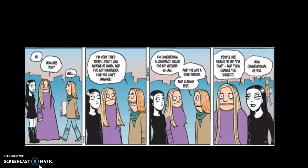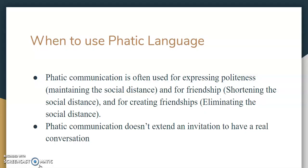We have another comic here with three friends chatting at once. One friend asks, 'Hey, how are you?' — a common question. The other friend way overshares. They're a little shocked at the end, saying people are meant to say 'I'm fine' and then change the subject. The one friend says, 'How conventional of you.'